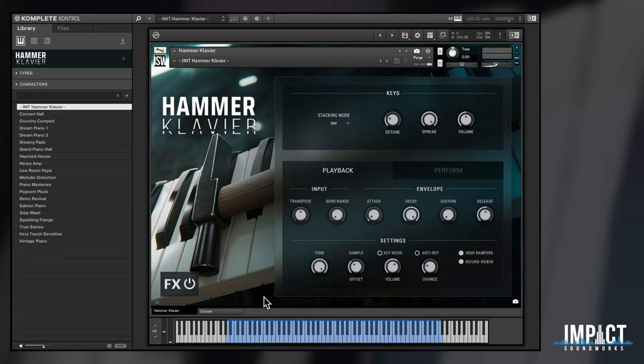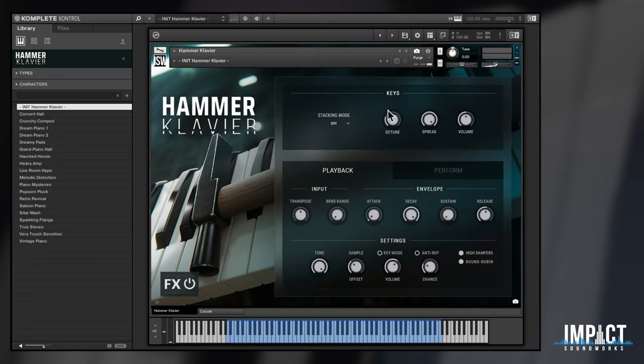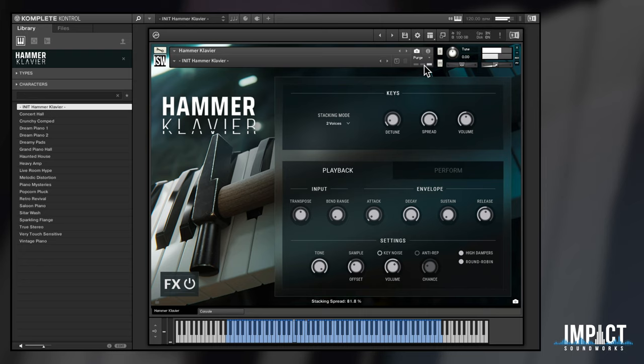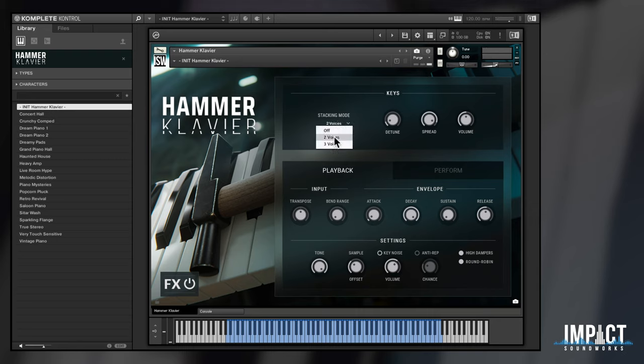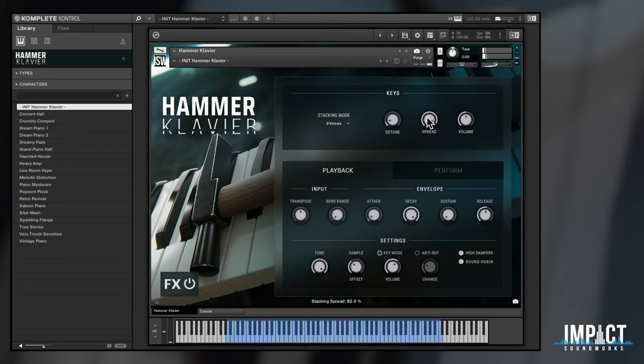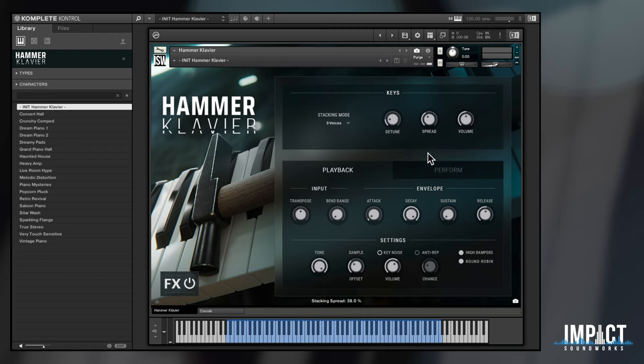Naturally, there are ways to customize the sound further, starting with the keys section at the top. Here, you can stack additional voices, tune, and pan them. With two voices, you can get an ultra-rich stereo field. With three voices, it gets even more lush. But start detuning, and you can get a more saloon piano kind of sound.